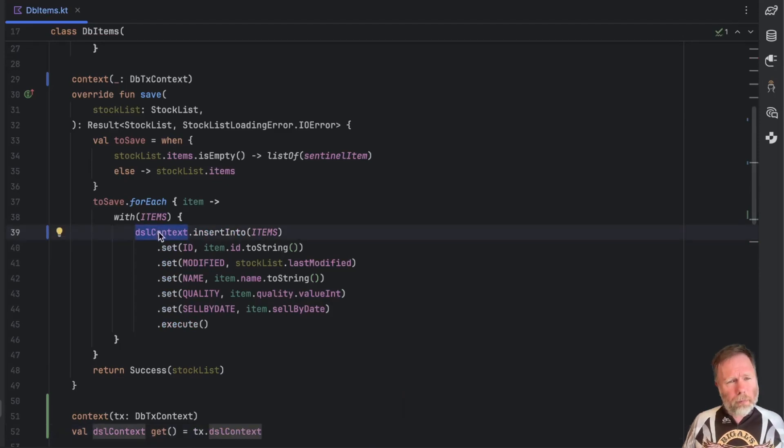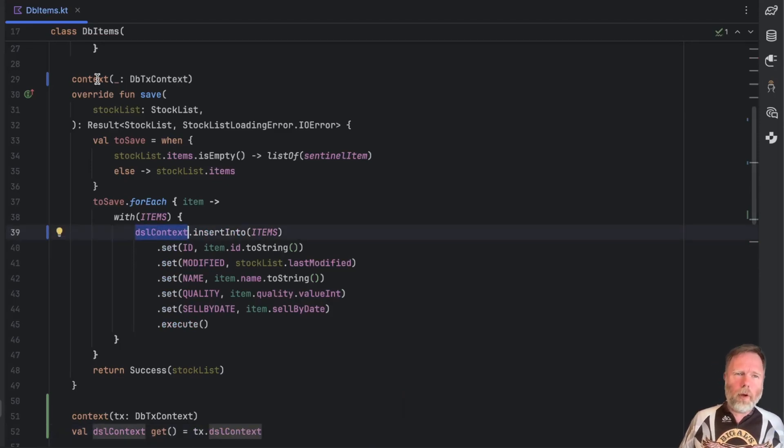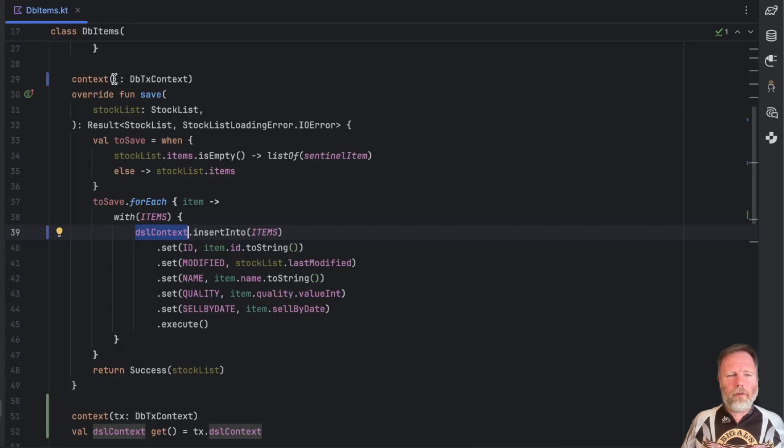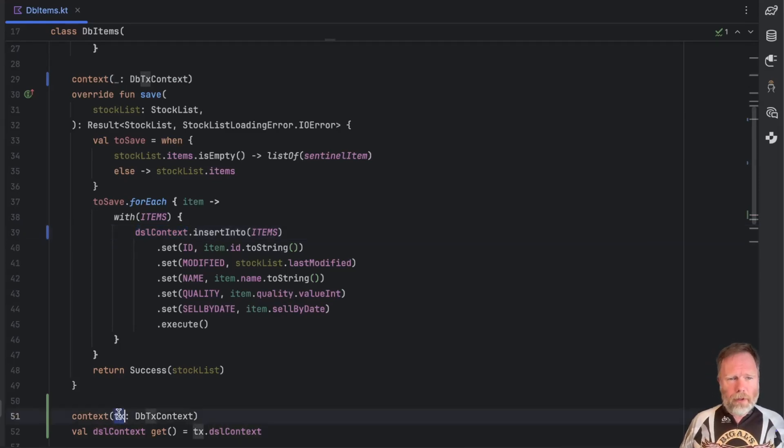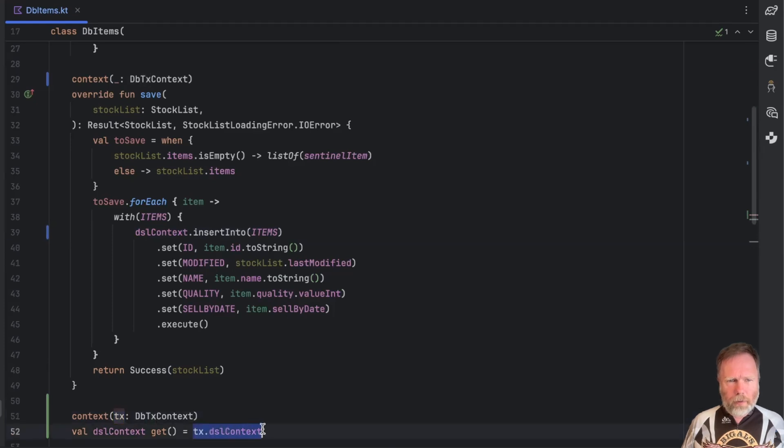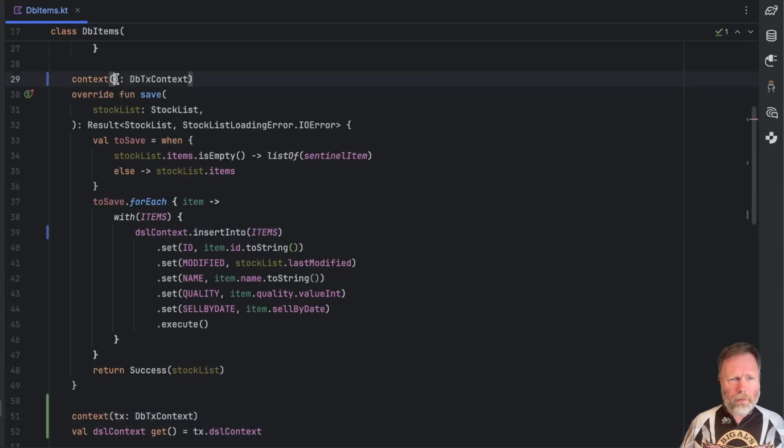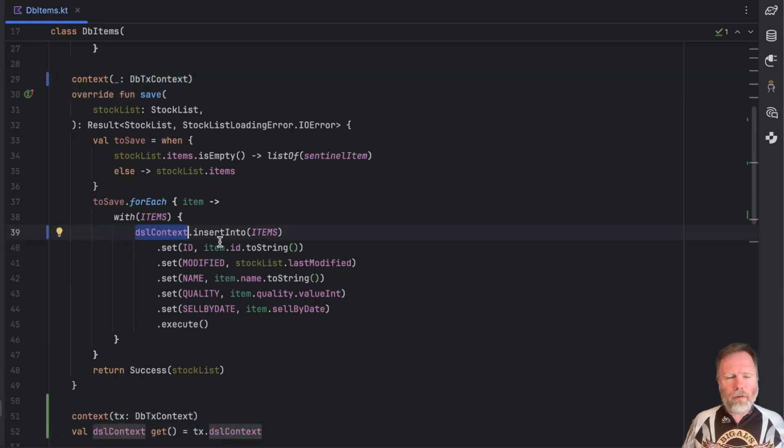So this now compiles and it works because contexts are passed on from one context function to another context function, or in this case property, even if they're unnamed. So we have to name it in here because we actually want to do something with it. But in this function we don't have to name it because the compiler will automatically pass it to this property here.